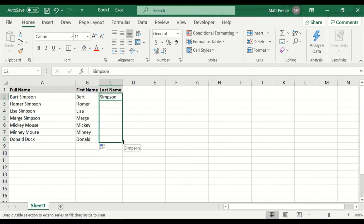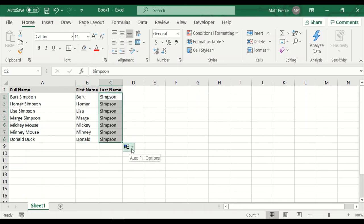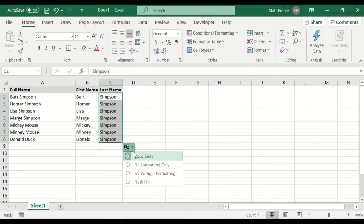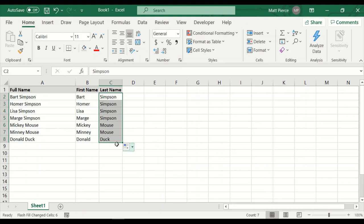Likewise, we can come to Simpson, drag it down. It starts off as all Simpsons, but we want a flash fill. And now it got the proper last name split out. So that is how flash fill works. Very handy.